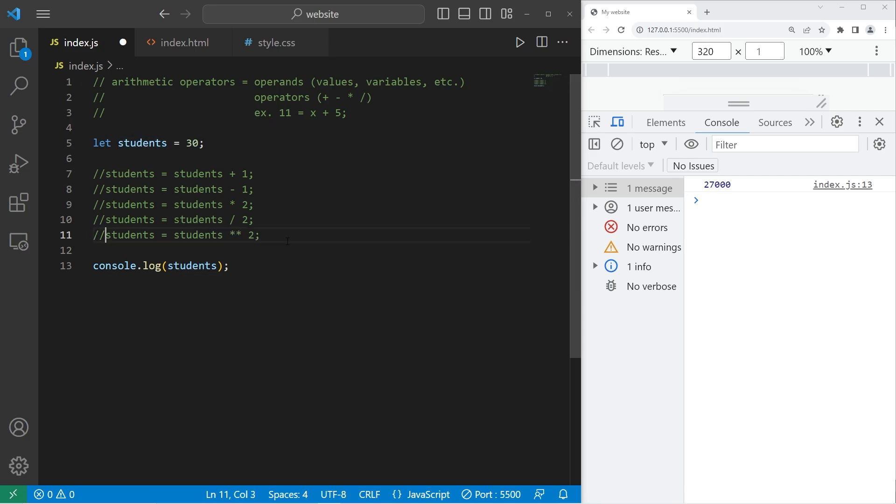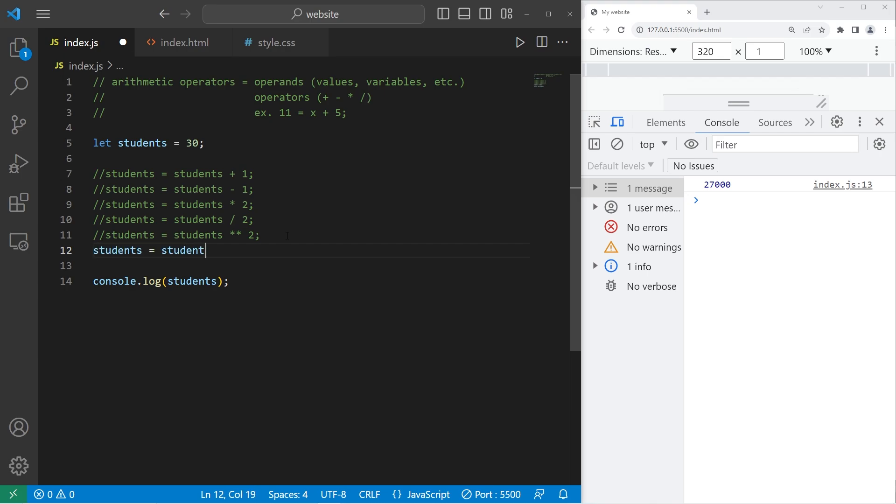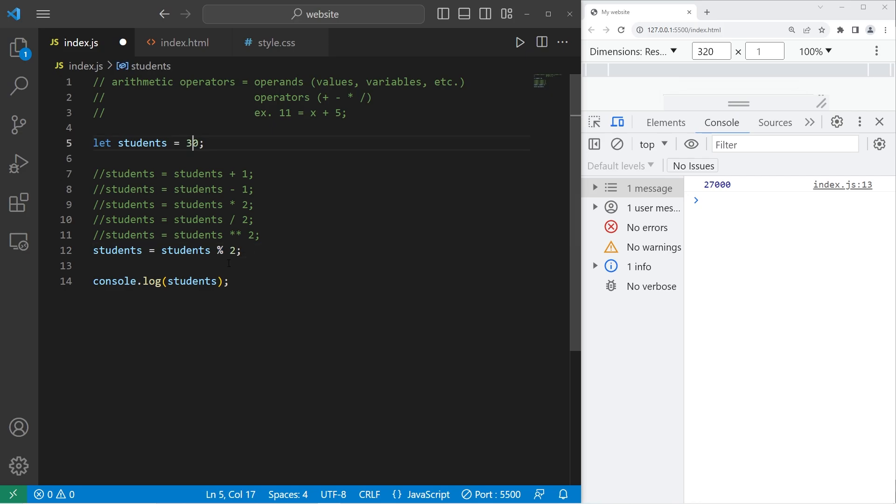Here's another helpful one. It is the modulus operator. It gives you the remainder of any division. So let's say we are going to divide our class into 2. So modulus, which is represented as a percent sign, 2. Well, 30 divides by 2 evenly. So the remainder is 0.